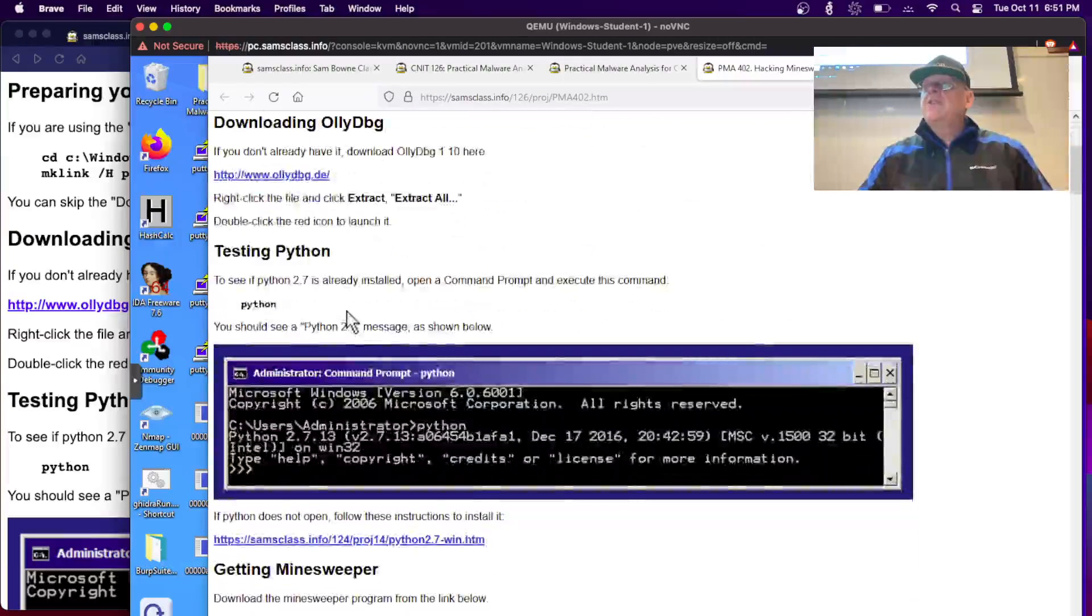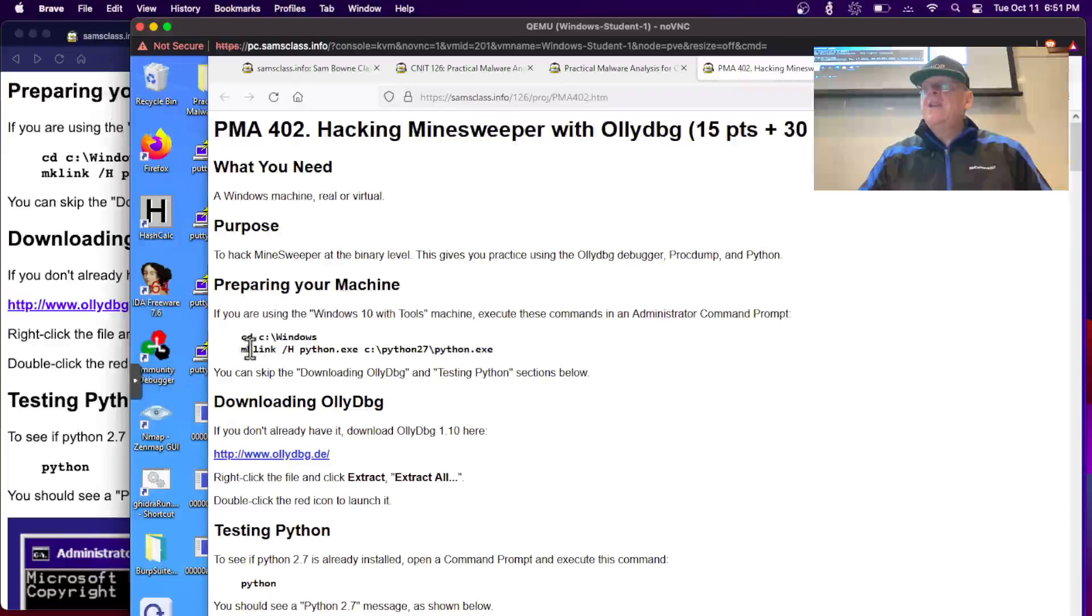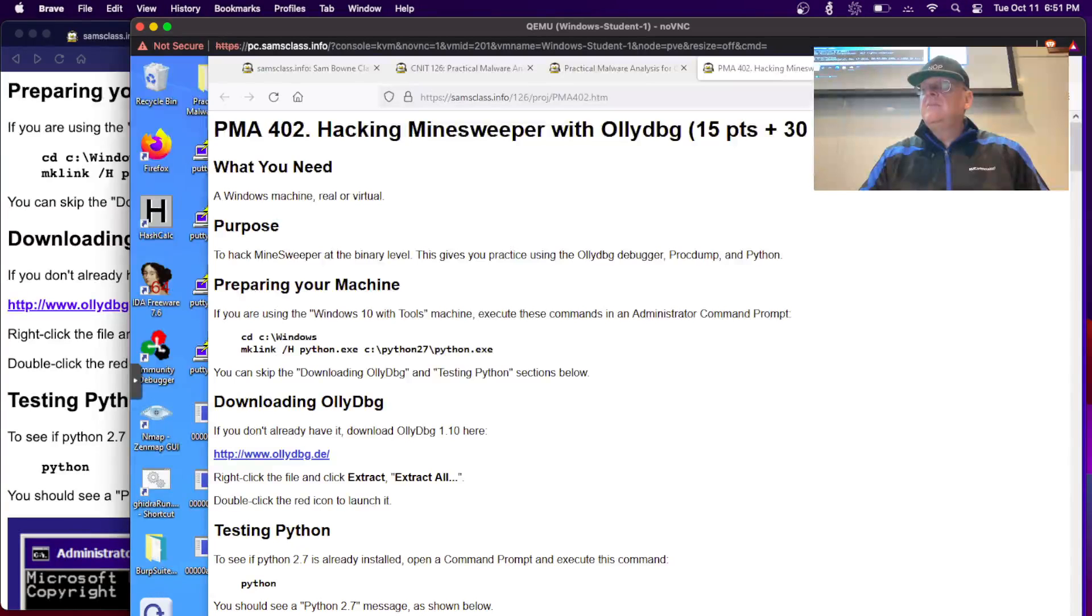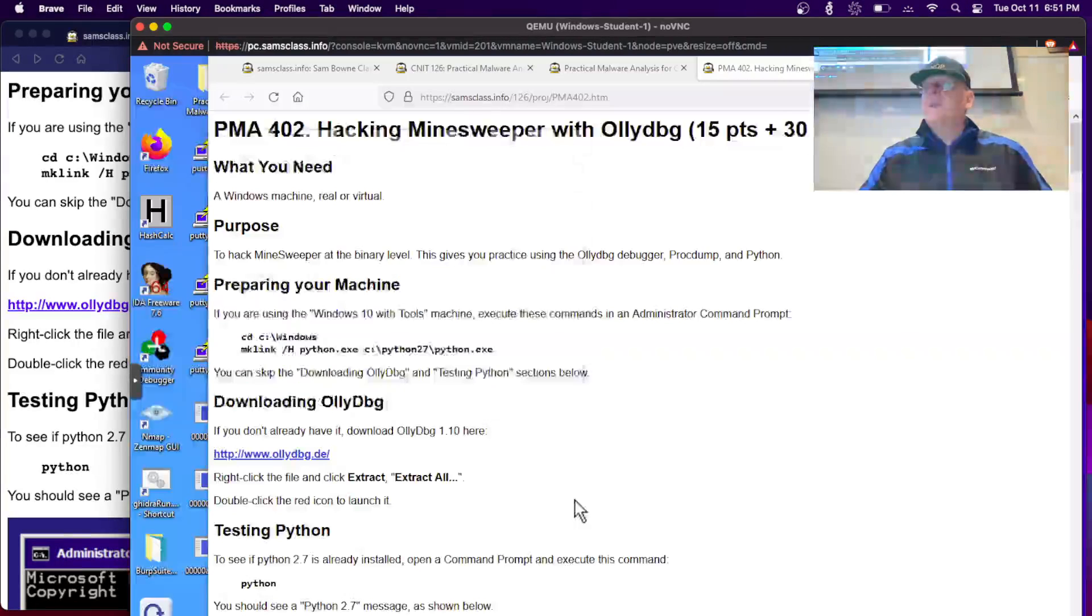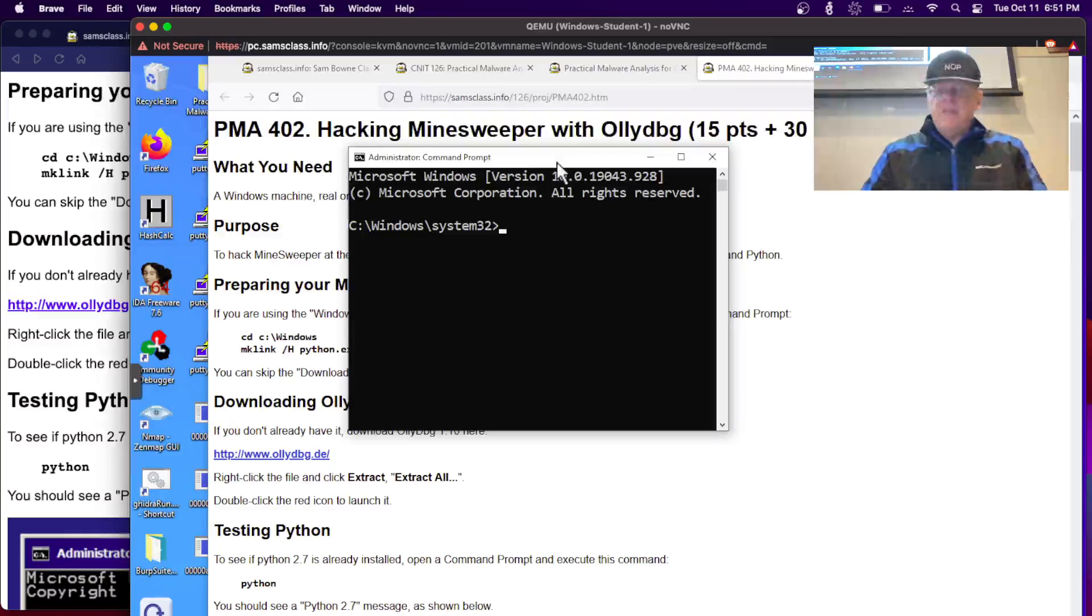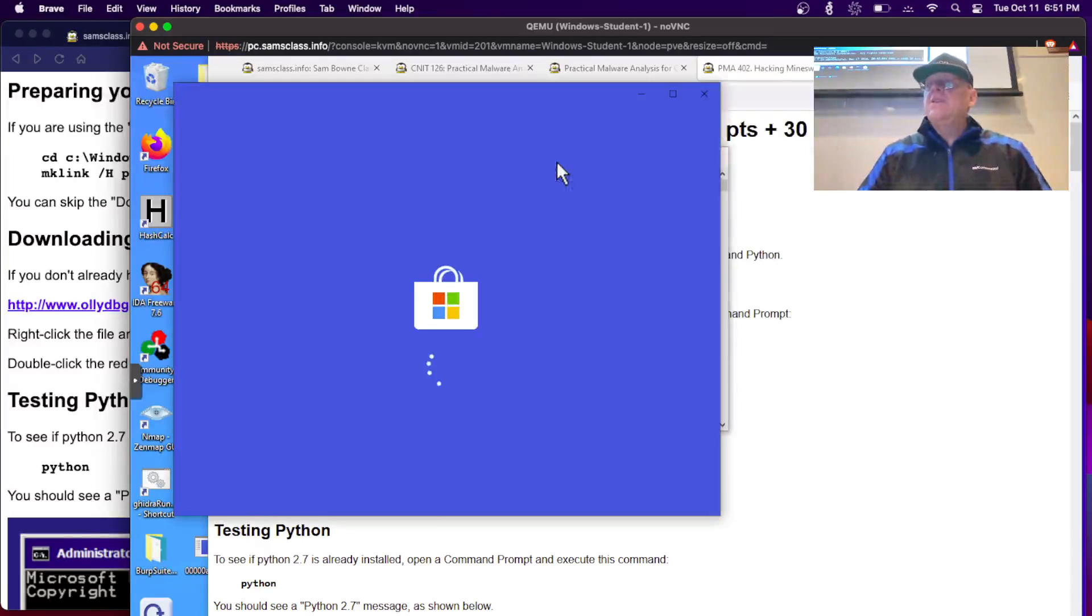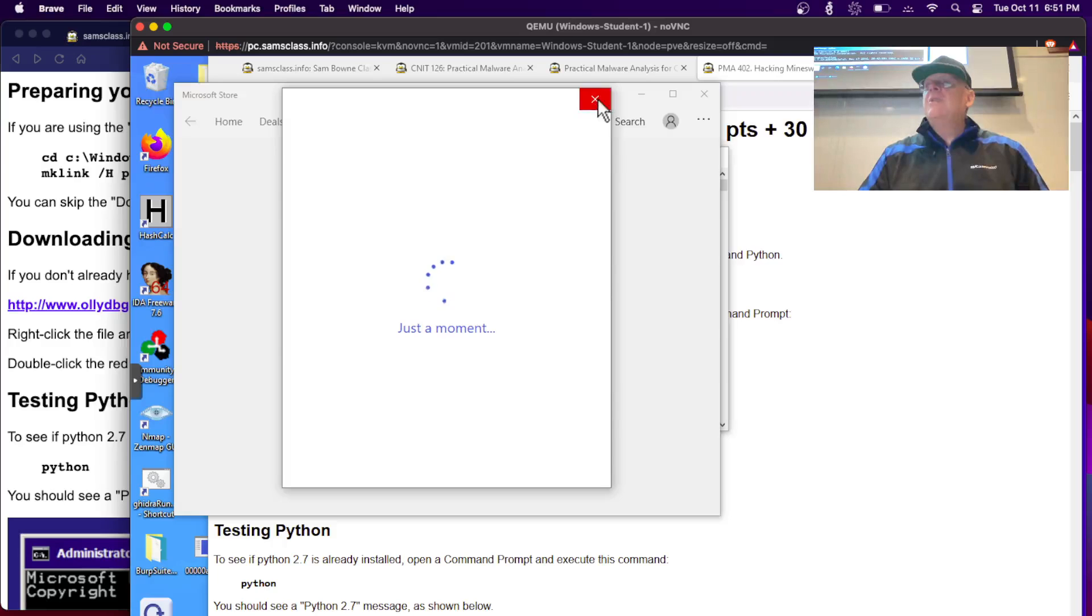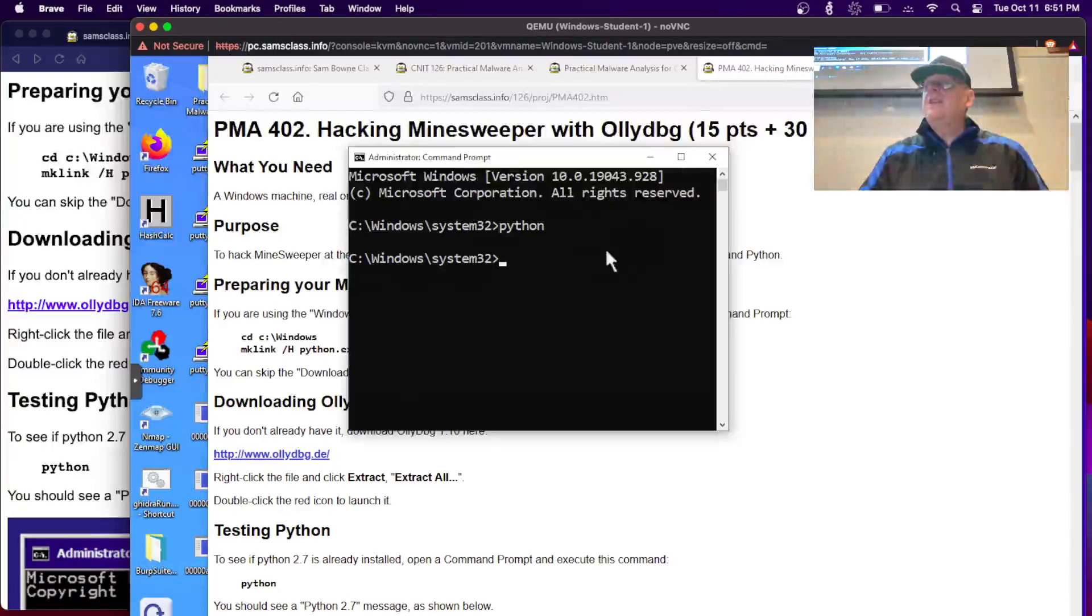First I want to do this. In C Windows, I want to make this link. It might already have been done in this machine. Let me open an administrator command prompt and see if I can run Python from anywhere. I can't. Oh yes I can. It's running the Microsoft Store or something, that's not what I want. I need to do this process.